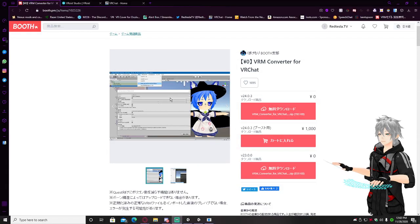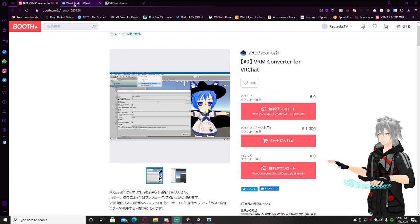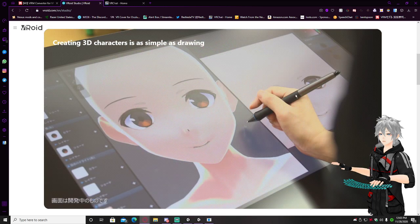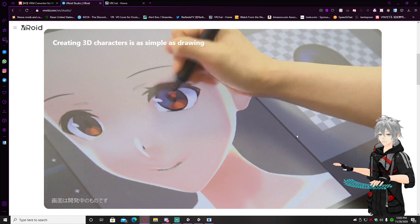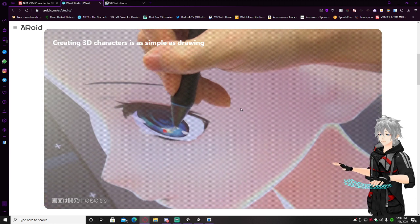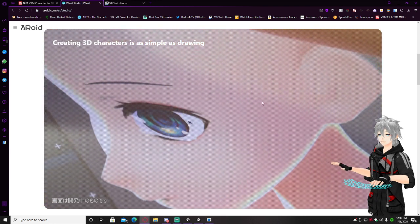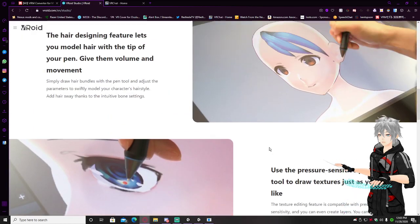Things you're going to need before we get into it: you're going to need the VRM Converter — it is on Booth. If you cannot find it on Booth, I'm going to put it in the description. Next up, Vroid Studio. If you found this video, I'm assuming you already have this installed and just want to use it for other things, but I will show you how to do so regardless.